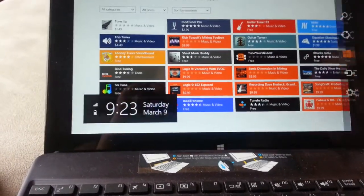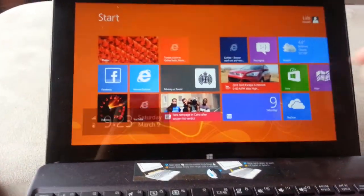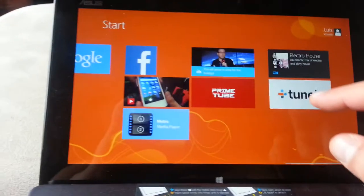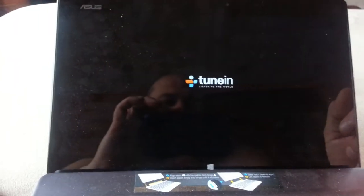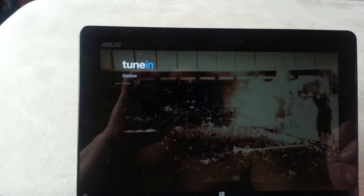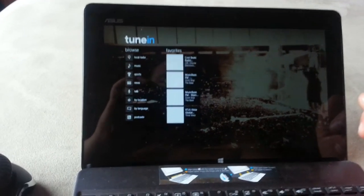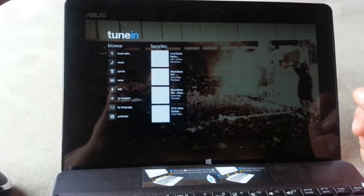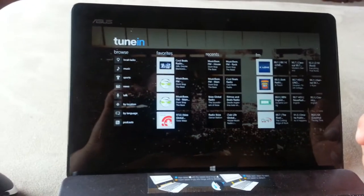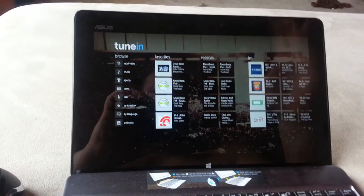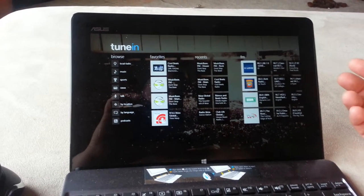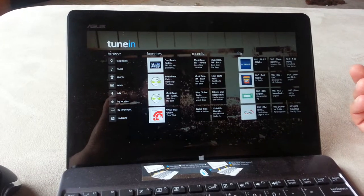Once you download it, here's the tile. This is how it looks like, and it's a little bit different than the Android version of this app.